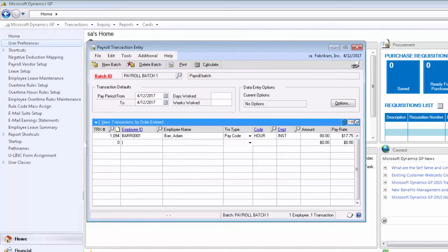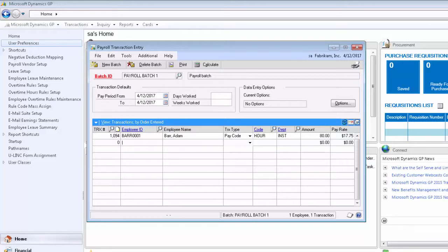The regular payroll transaction for the employee is there. Now all we need to do is enter our negative payroll transaction.